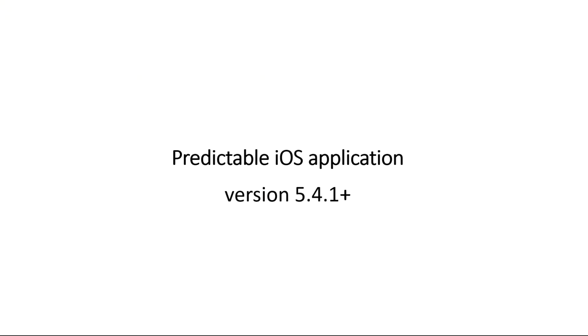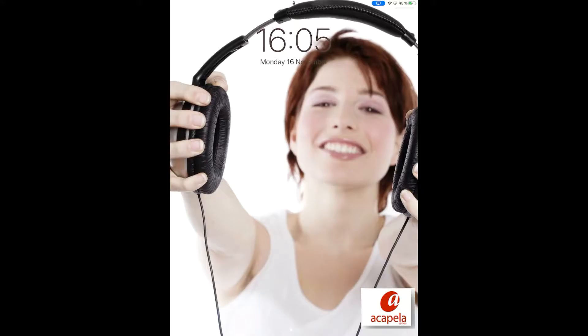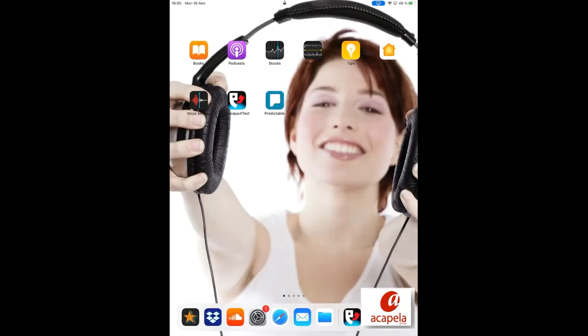Here is an example on how to download your digital voice into Predictable application. Launch Predictable.